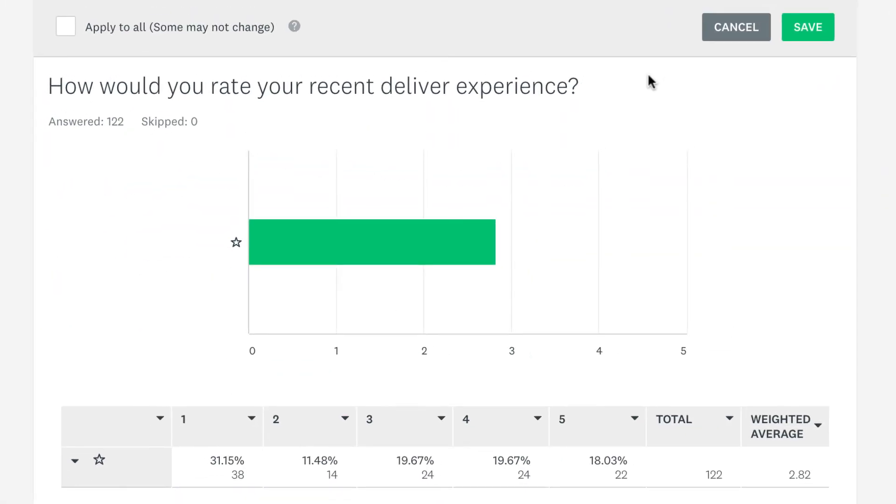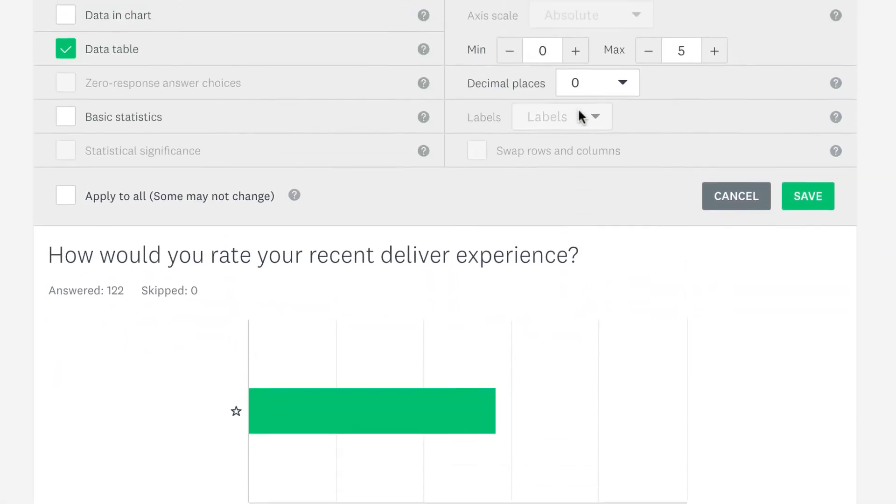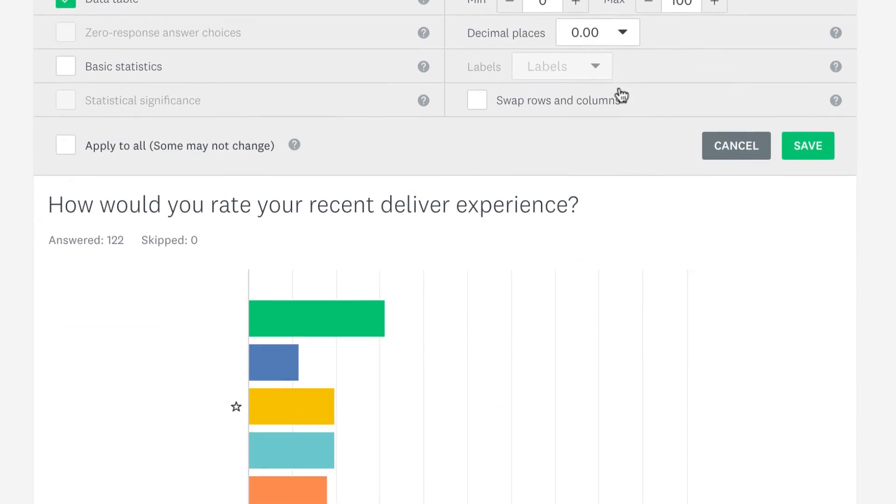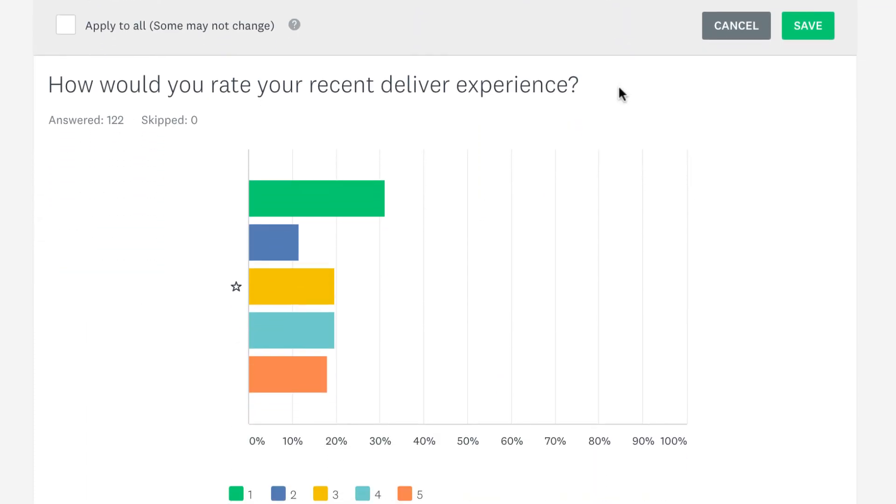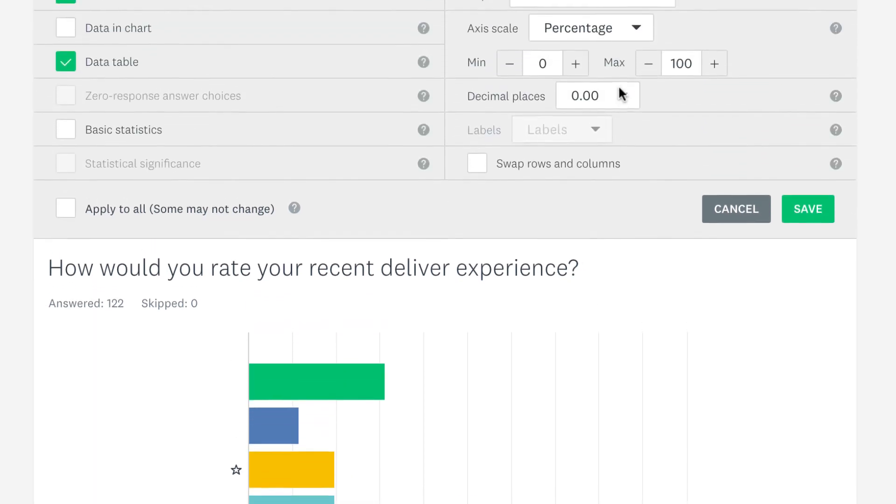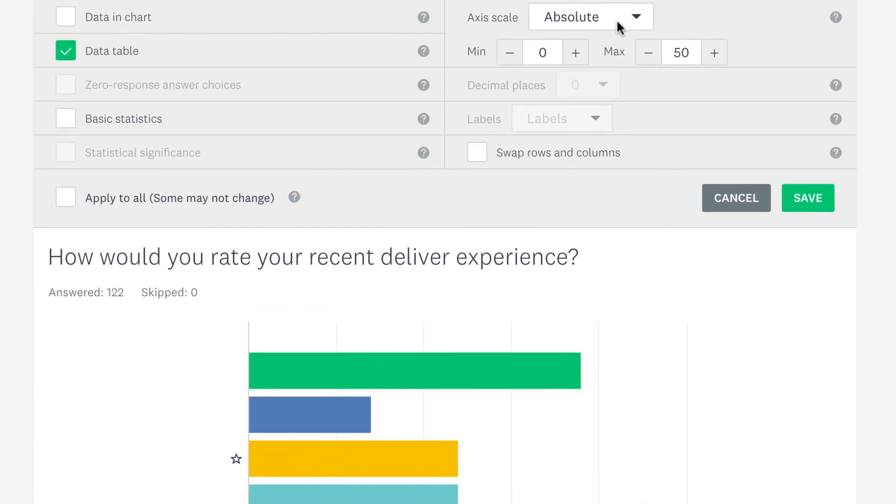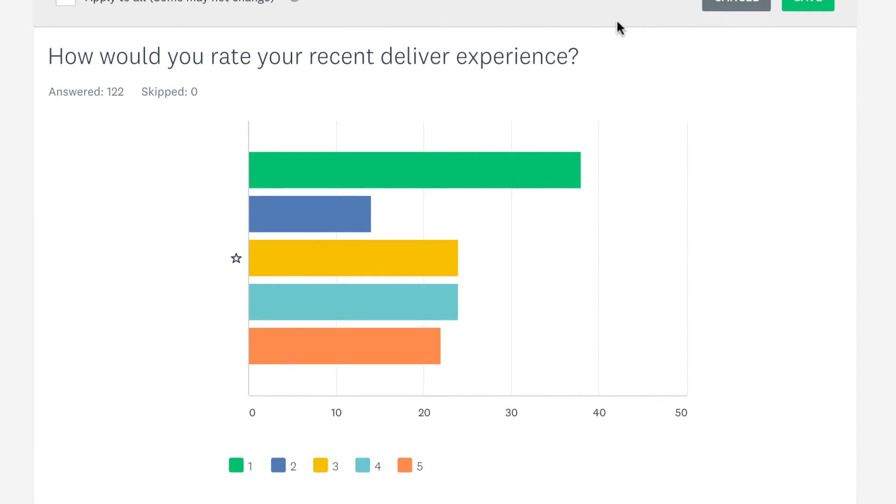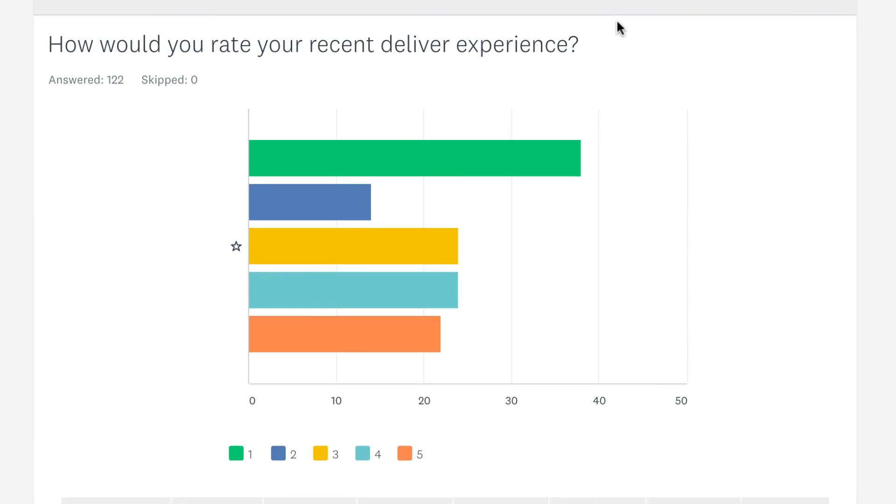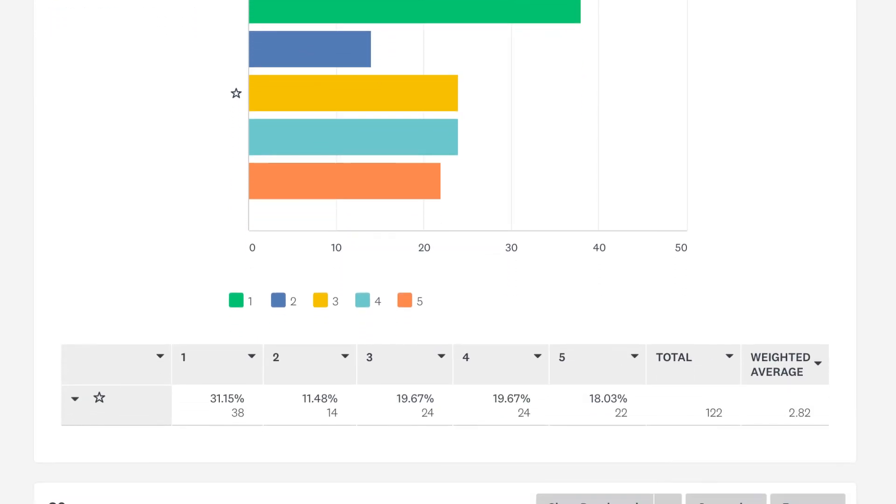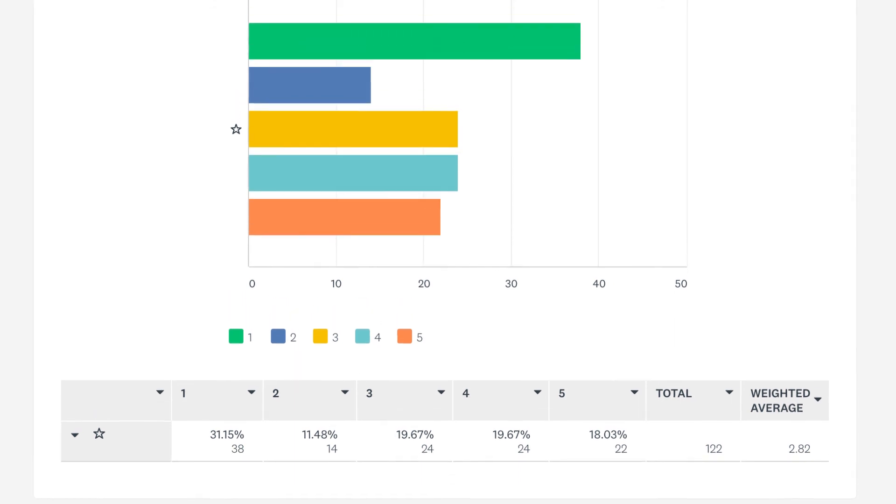If you'd rather see a chart showing the percentage of people that chose each star, you can change the depth to distribution. You can also change the axis scale to absolute if you want to see the number of people that chose each star instead of the percentage. The data chart will still show the percentage and the absolute number.